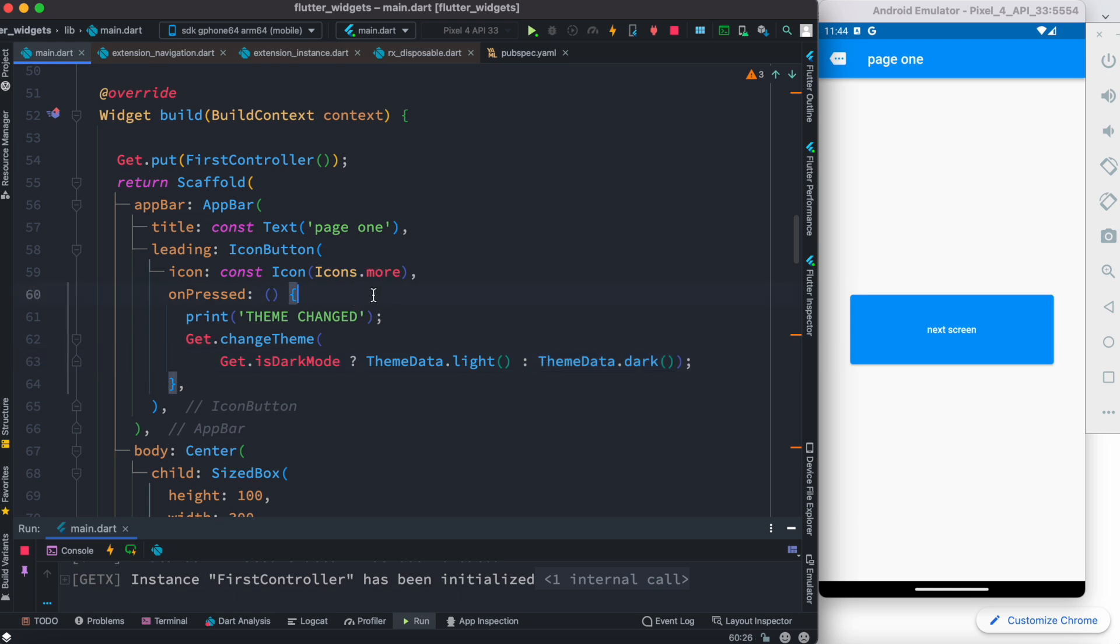Now remember this is inside the onPressed event so we are reading whether it is true or false. But by default our app has light mode enabled, right? So this is going to return false.